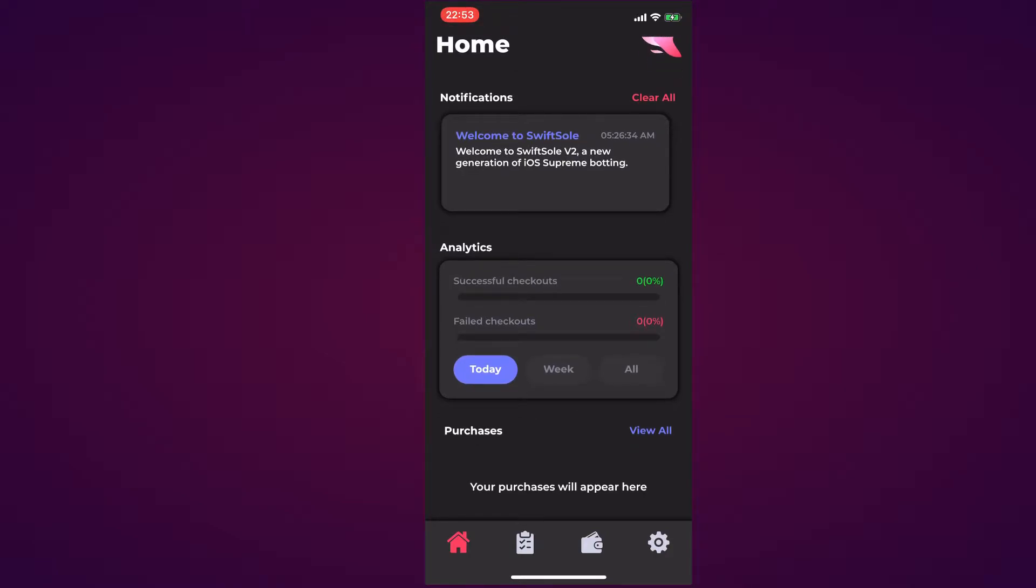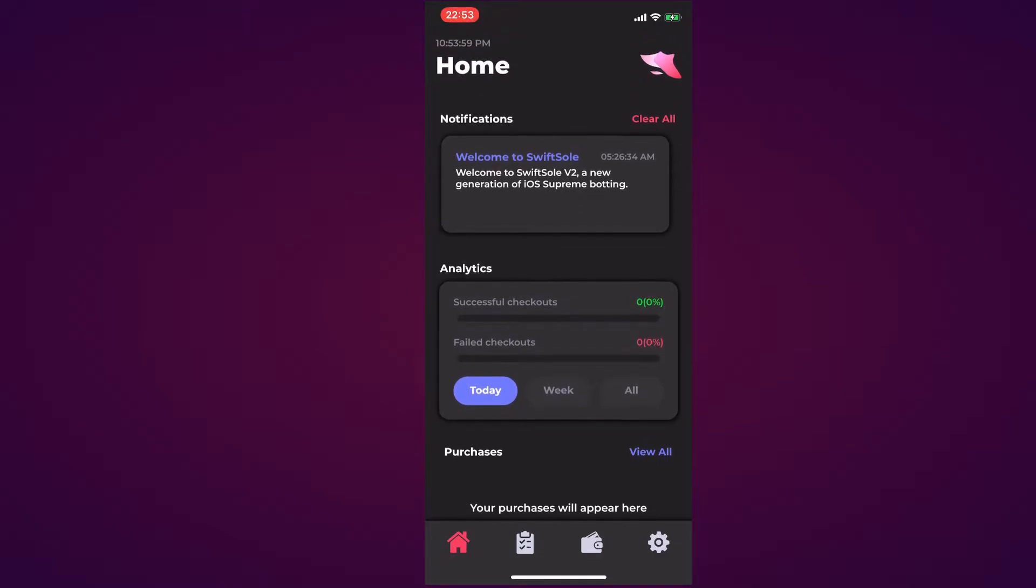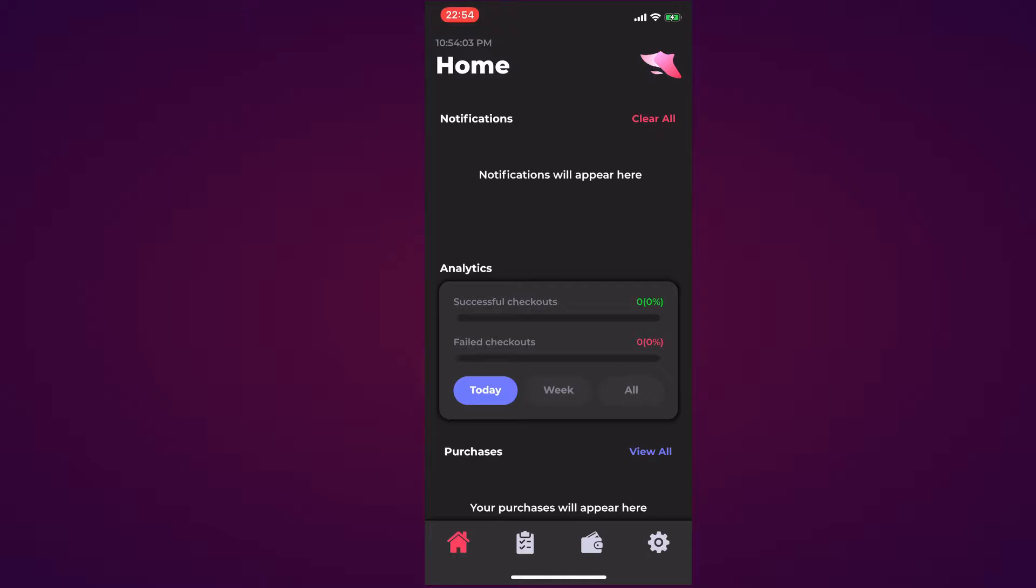Then we have the notification where it says Welcome to SwiftSole. You can check that out. I can hit the Clear All button if I wish and it clears everything. As you can see it says notifications will appear here because I cleared it.